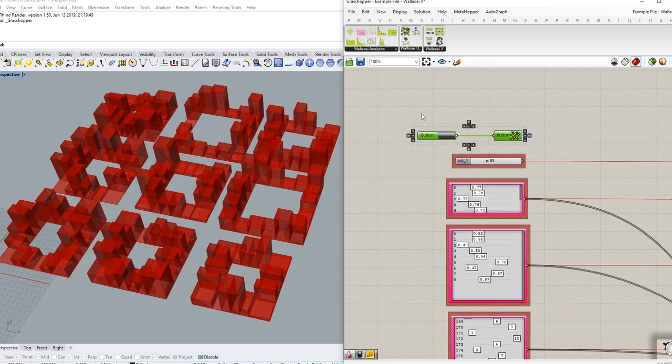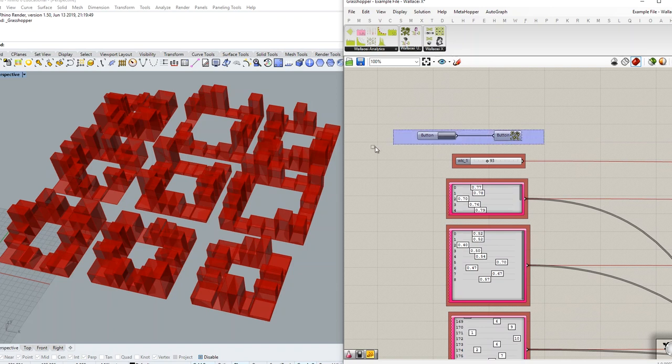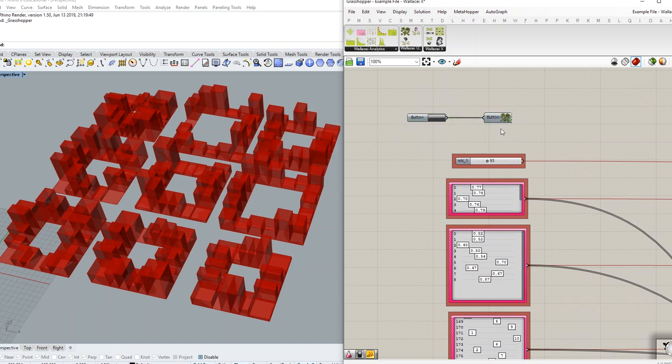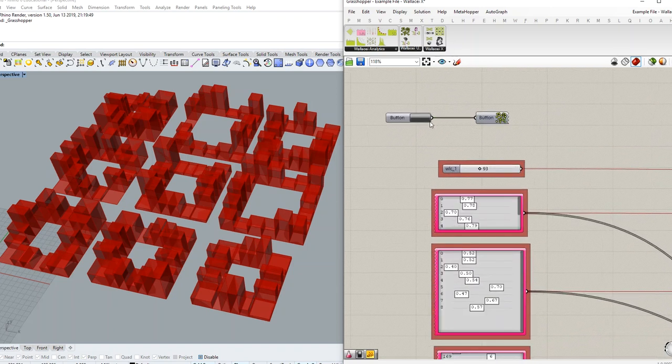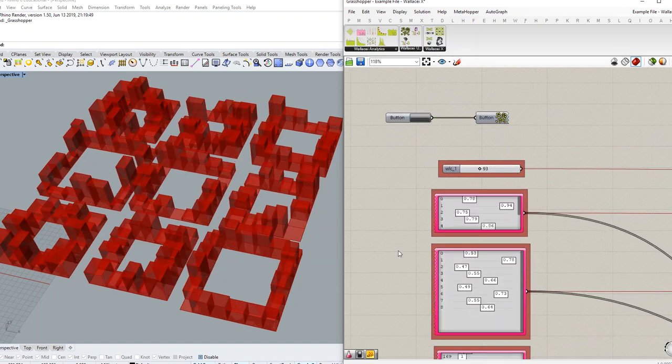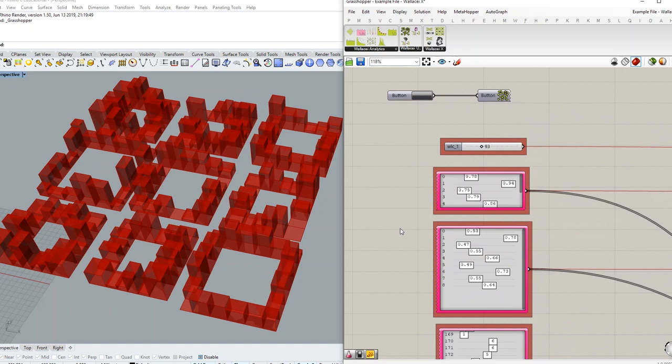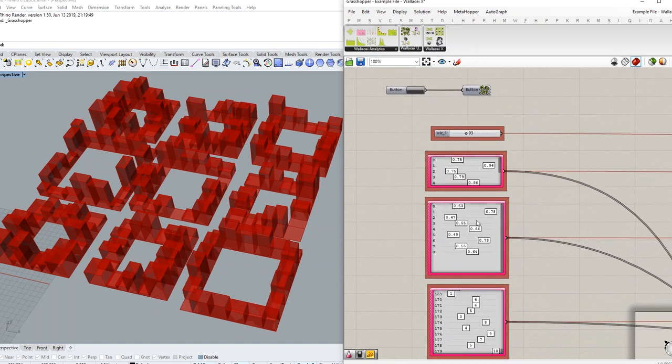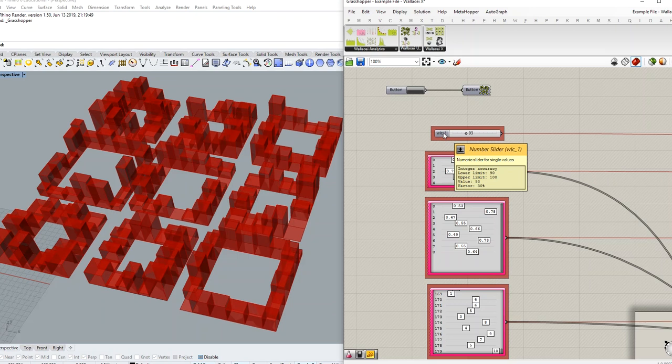With this little component you can just bring it to the canvas and connect the button. By clicking on the button you will shuffle all of the gene pools and number sliders that are renamed